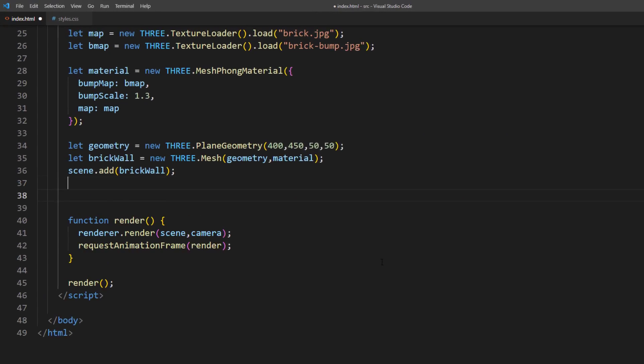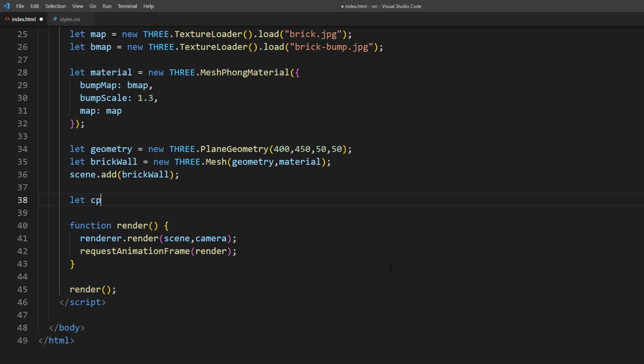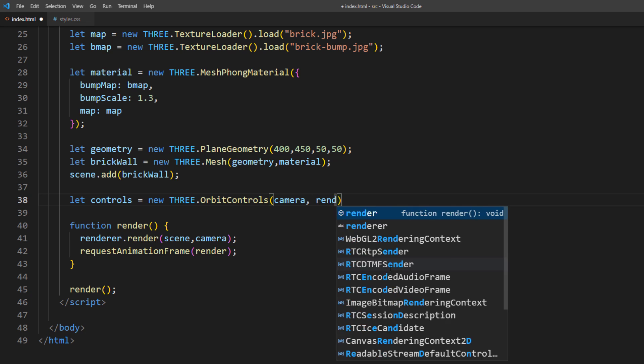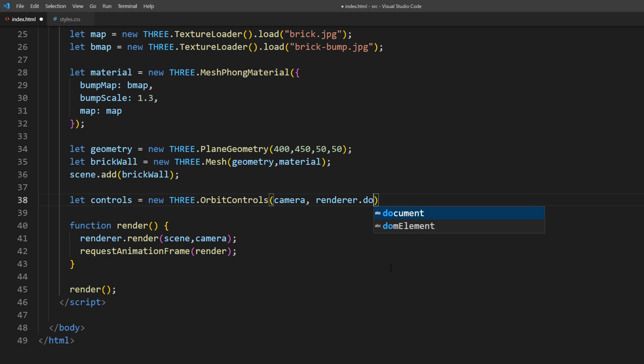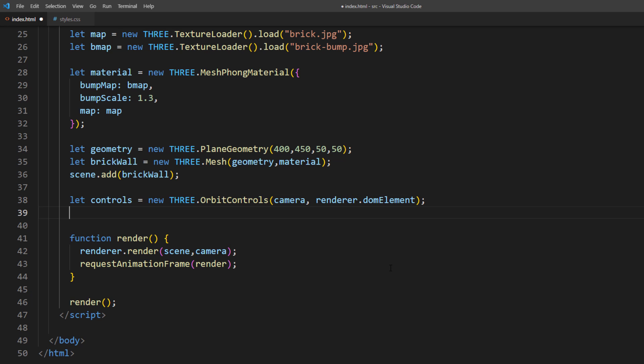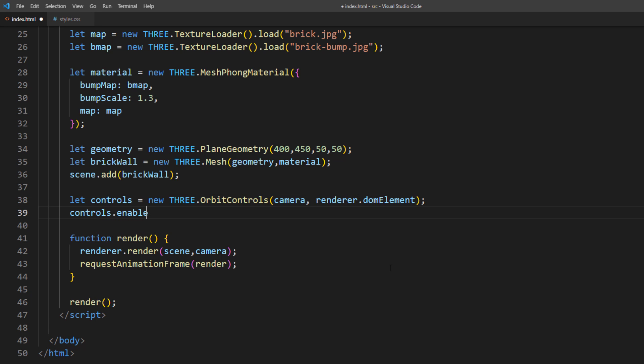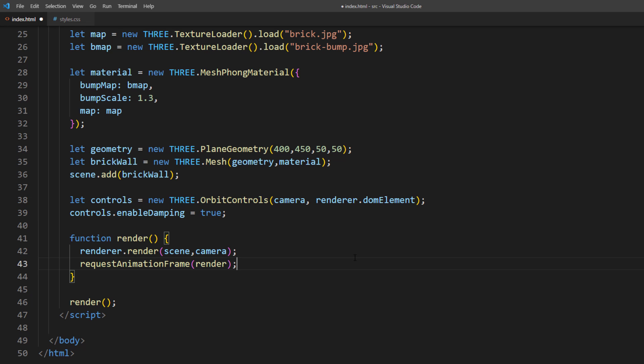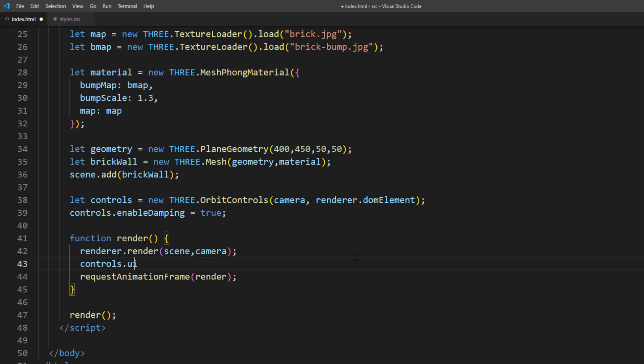Looking good so far. Let's add the camera mouse control so we can pan the camera. Create the orbit control instance from our camera and renderer element. I will also set the enableDamping to true for smooth control. Then update the controls inside the rendering loop.